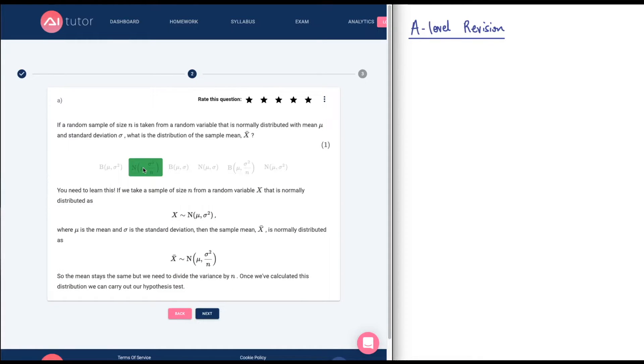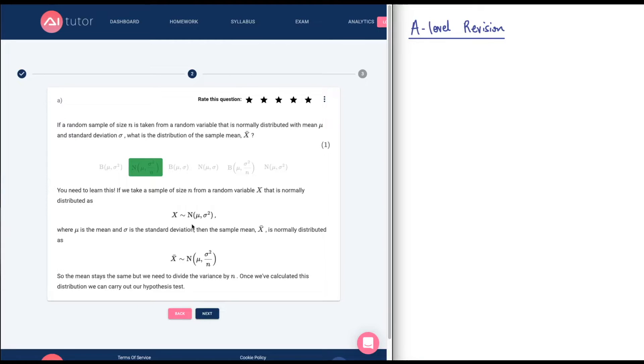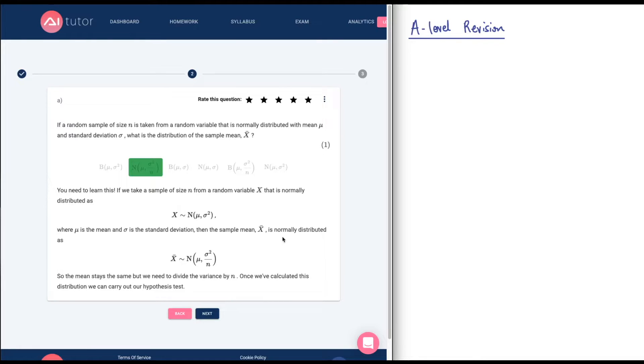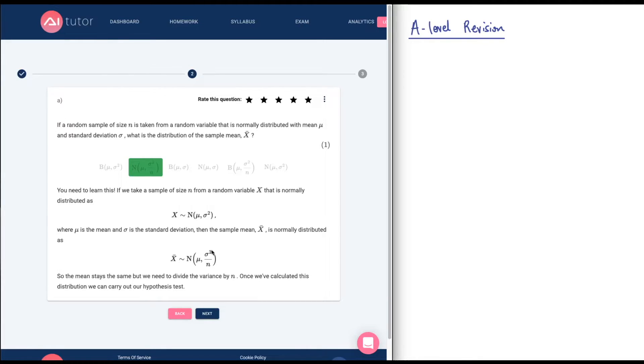If a random sample of size N is taken from a random variable that is normally distributed with mean mu and standard deviation sigma, what is the distribution of the sample mean x bar? I believe the correct answer there would be it's also normally distributed. I'd say in an exam, I would say x bar is also normally distributed. You need to use the correct notation. The standard error of the mean is written as sigma squared over N. So I believe this is the correct answer.